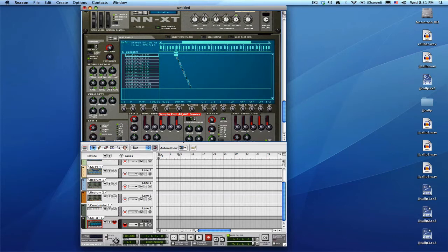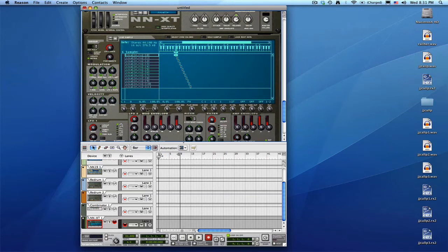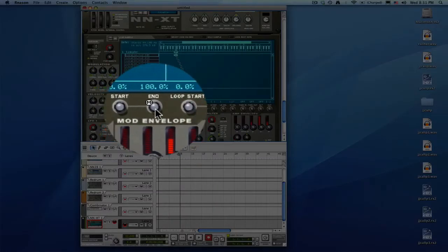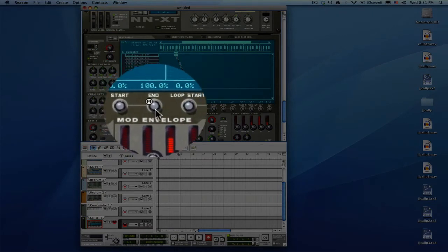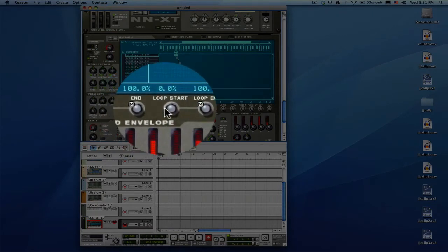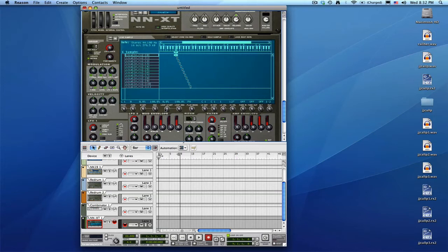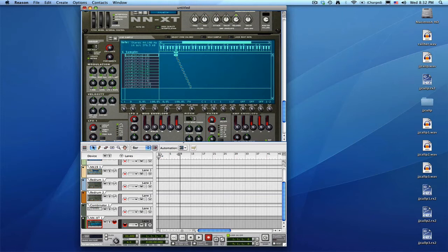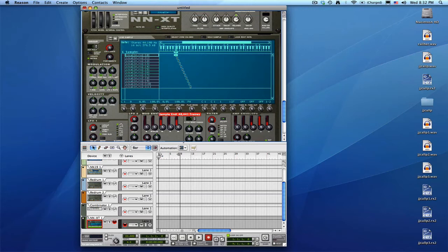And then they'll come in here and they'll start setting the start and end points and they'll actually chop it up inside the NNXT. Some people like that—maybe they want to be able to constantly tweak their chops as they work. And you can do that because as you can see, take a longer sound.